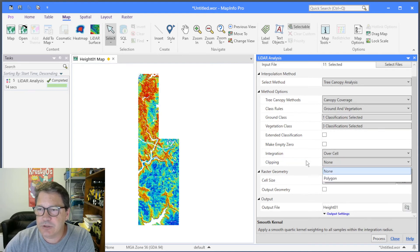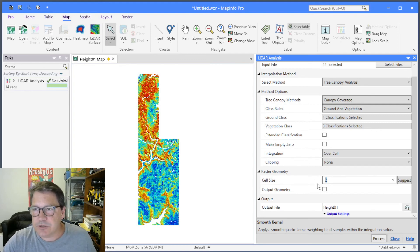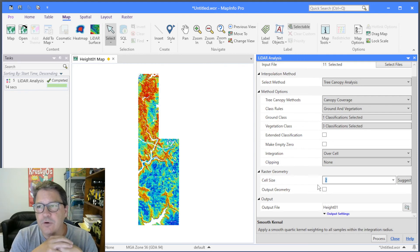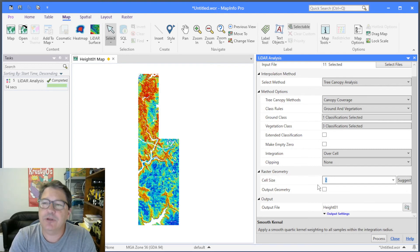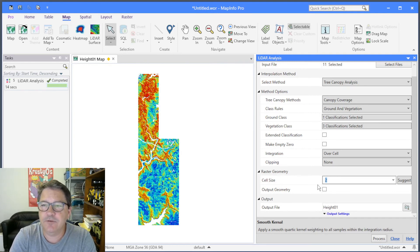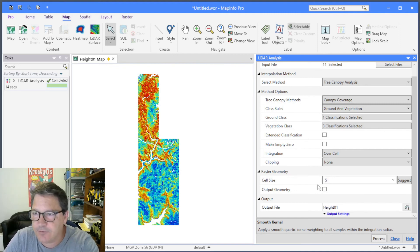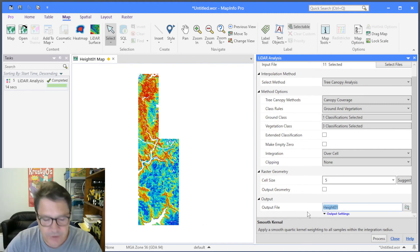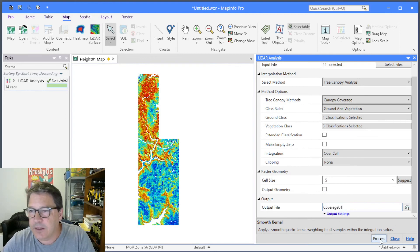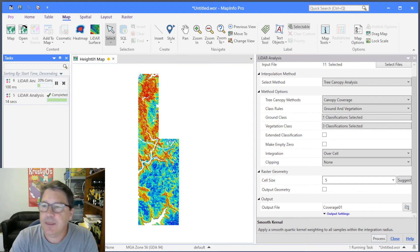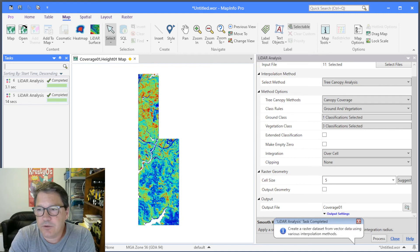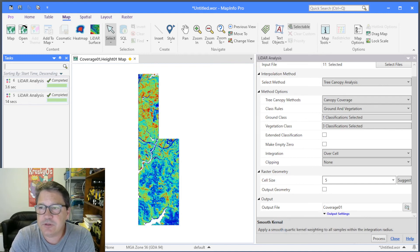There's a clipping option to clip to a polygon. I'll put in a cell size — I used a cell size of two for canopy height, but with canopy coverage and canopy density you might want to use a larger cell size, because you need more samples inside the cell to get a reasonable statistical estimate of the percentage coverage or density. So I'm going to make a five-meter cell. I'll change this to coverage_01 and let that go. You can see it's quite fast — in this case it didn't have to create the ground surface, so it was quite a lot faster than the previous analysis.